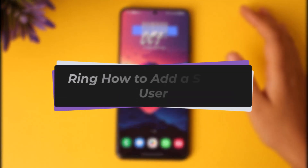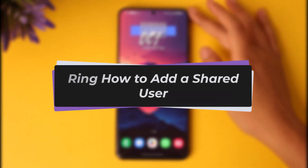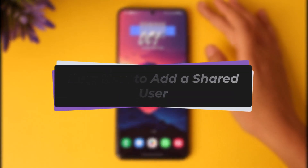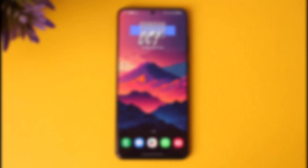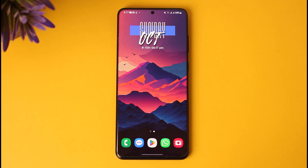Hello everybody, welcome back. Today we have got another video. In this video I'll show you how you can simply go ahead and add a shared user on your Ring app. But before that, please make sure to like our video, subscribe to the channel, and with that let's simply go ahead and step into our video.